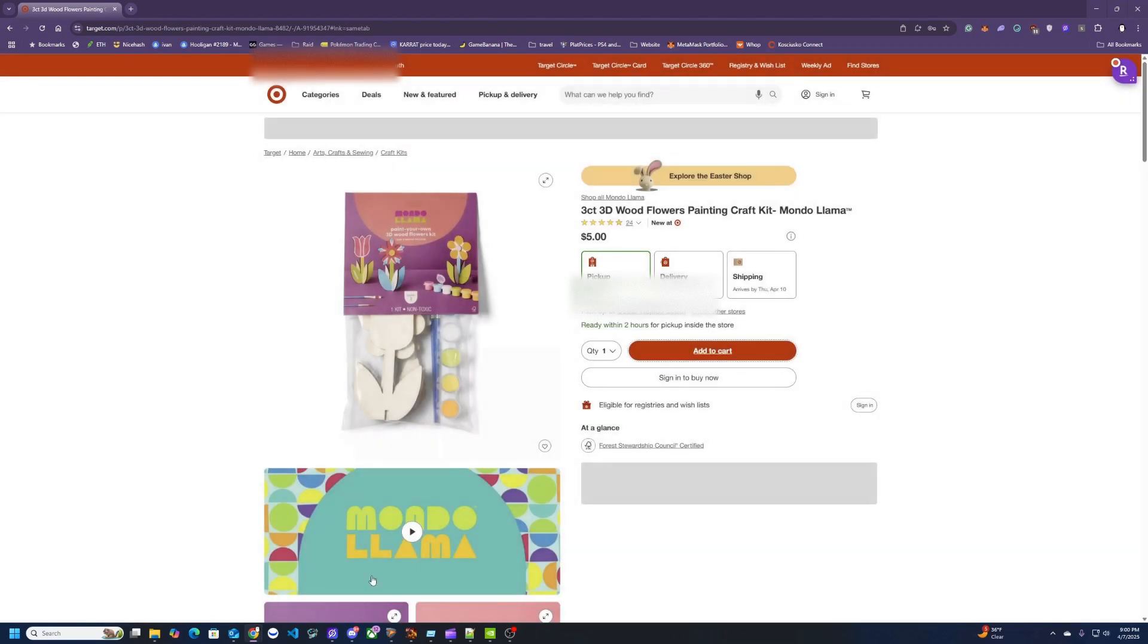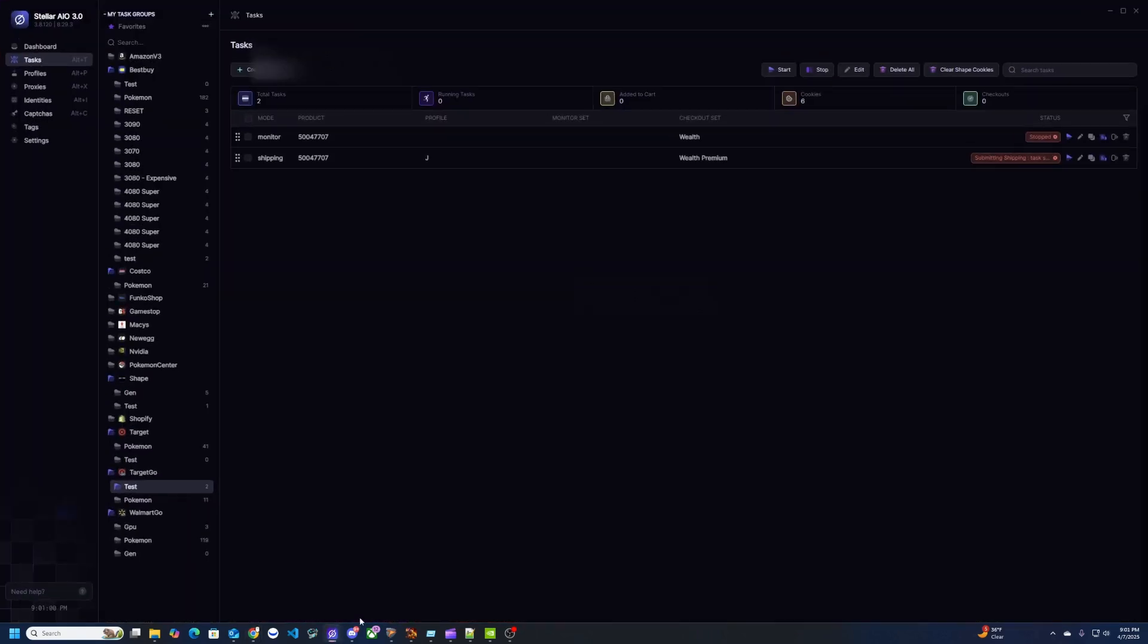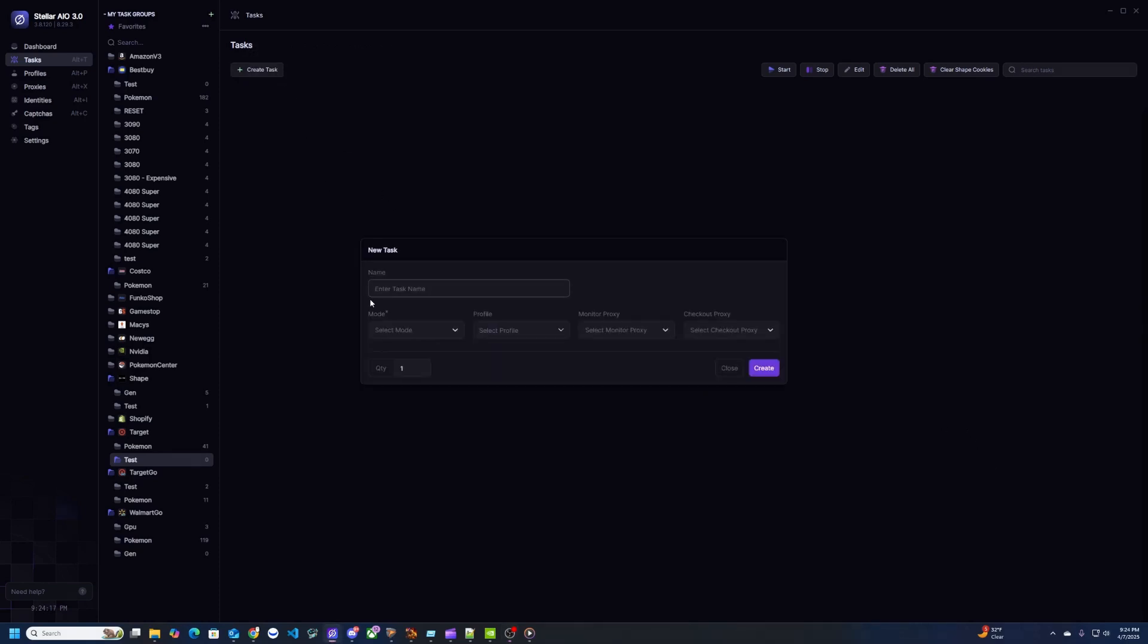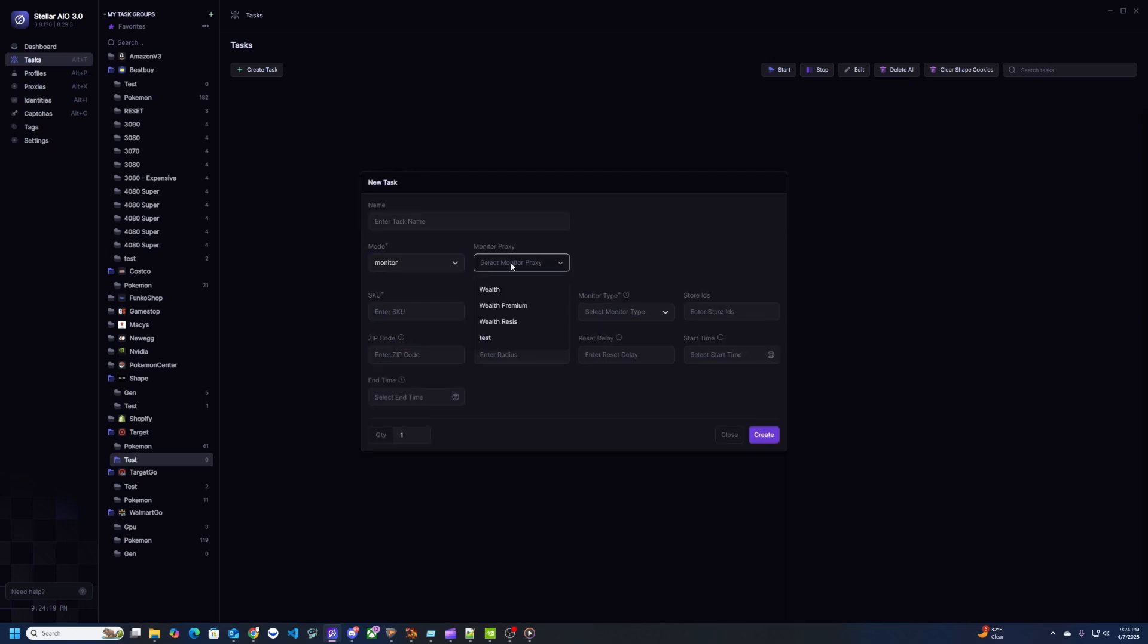All right and then going back to the bot. All right so I'm going to make a task now for Target. The first thing you'll need is a monitor task. So monitor task is going to be looking at Target to see if that SKU is in stock. You can grab this from the Target website or from your cook group. I'll leave a link down below of what cook group I'm in, which is Lunch Money.